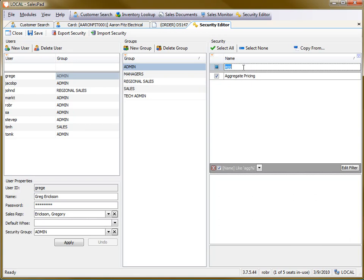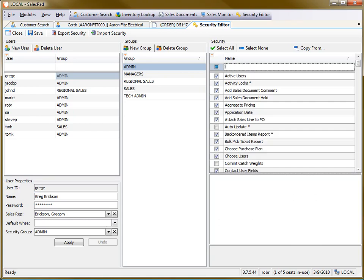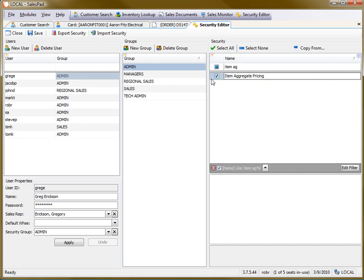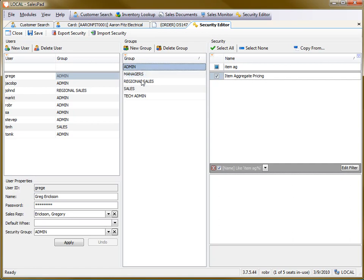After that, you'd also want to enable the item aggregate pricing module. This is the screen that we use to set up the aggregate pricing. After making sure both of those are checked for the proper group, you'd want to then save and log out of SalesPad and log back in.